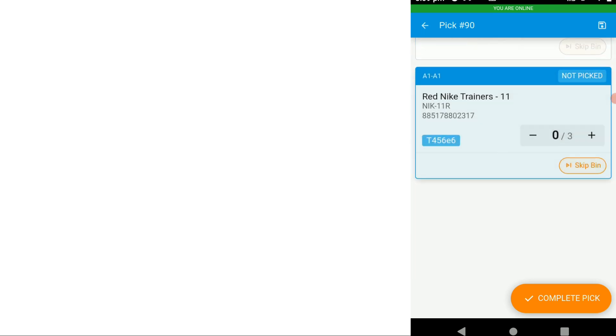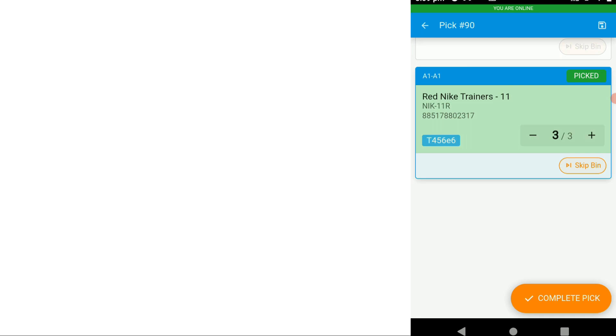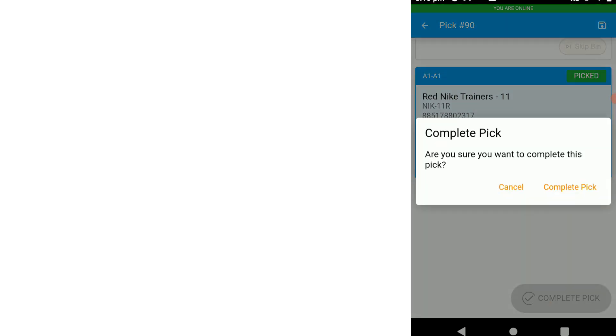That icon in the top right corner has now changed to picked and we'll just continue on picking and found the next item. We've got a skip bin feature, so if the item is held in multiple bins and you don't want to pick it from this bin but the next bin, you could do that.